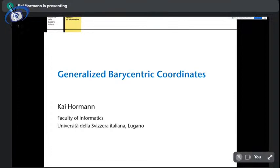So, generalized barycentric coordinates — that is the topic of my talk. I hope you can all see my slides. Quick feedback on that? Yes. Wonderful.